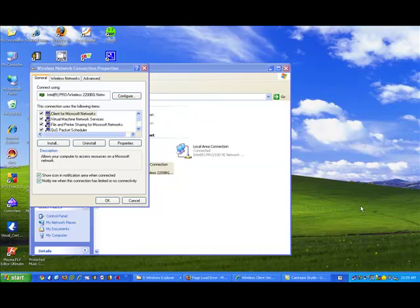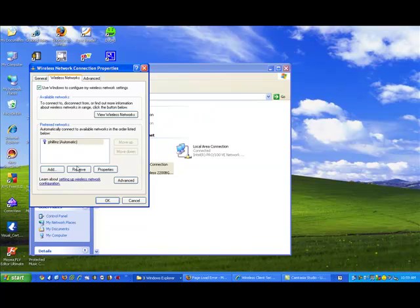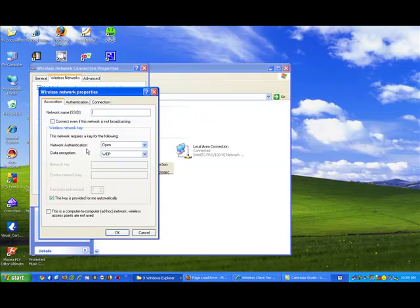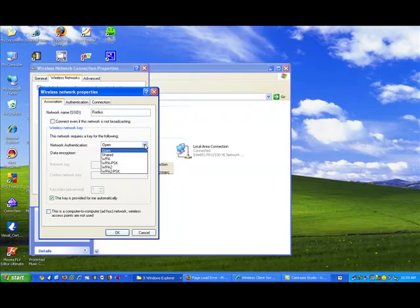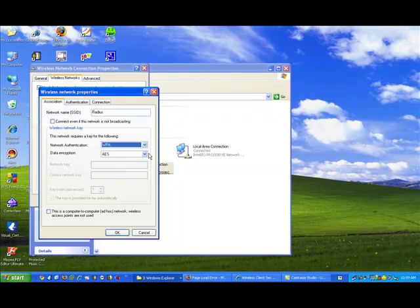The next step would be to configure the supplicant or the computer that we're trying to connect to. I've already opened the network properties here. We will go to the wireless networks. And let's go ahead and add one so we can go through this. And we'll just call it RADIUS. We'd have to go down here and configure it for, again, WPA. The authentication protocol TKIP.